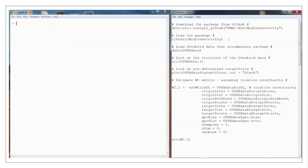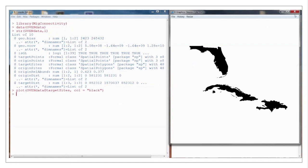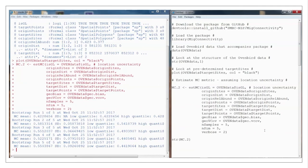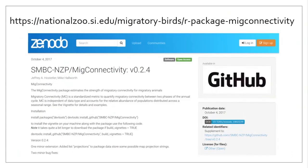To use the package, first download it from GitHub and load the package. Load the ovenbird data associated with the package. We have predetermined target sites: Florida, Cuba, and the island of Hispaniola. In this example, we include location uncertainty derived from light-level geolocators. We run the STMC function and then look at the output. If you have the data, it's quite simple to estimate migratory connectivity with this package. The R package is available on GitHub at the link shown on screen. Using this package, you can compare migratory connectivity estimates between and across species.